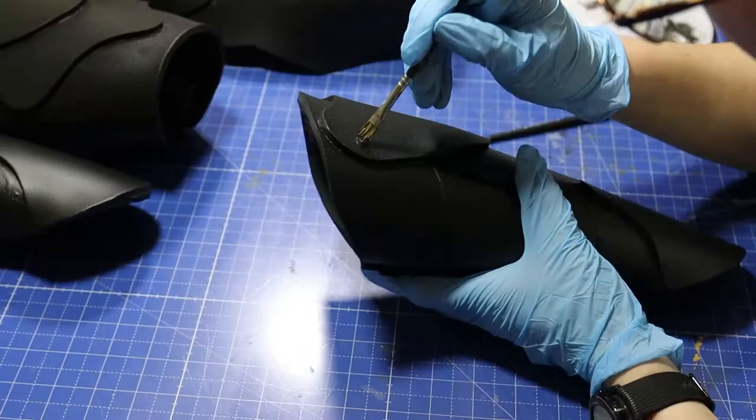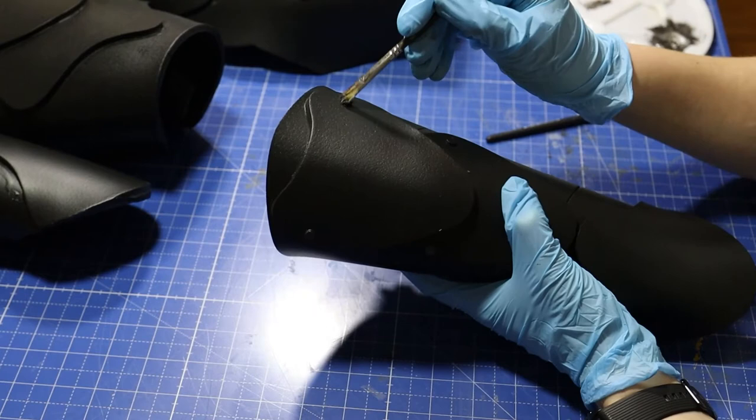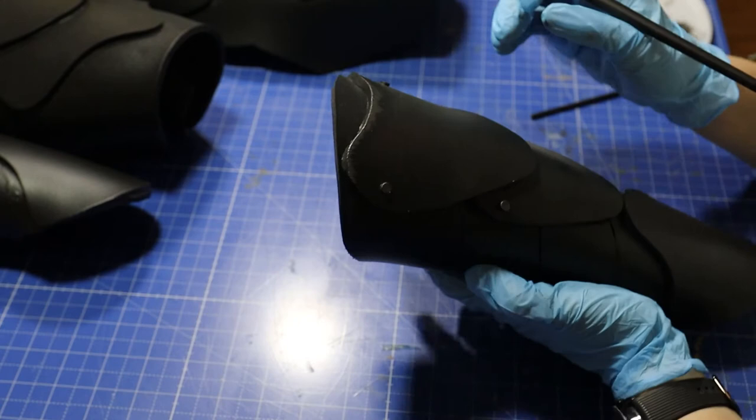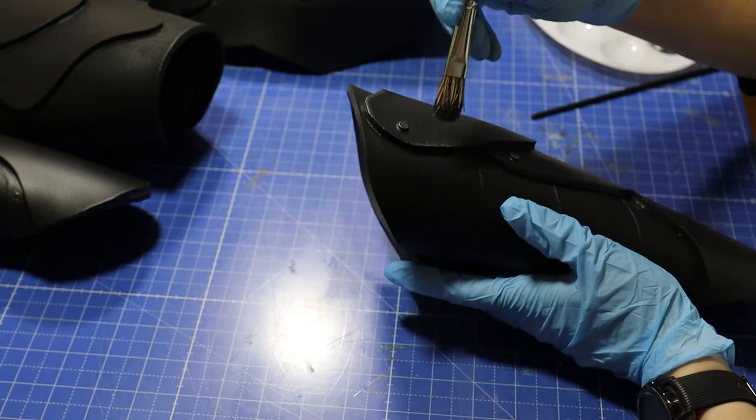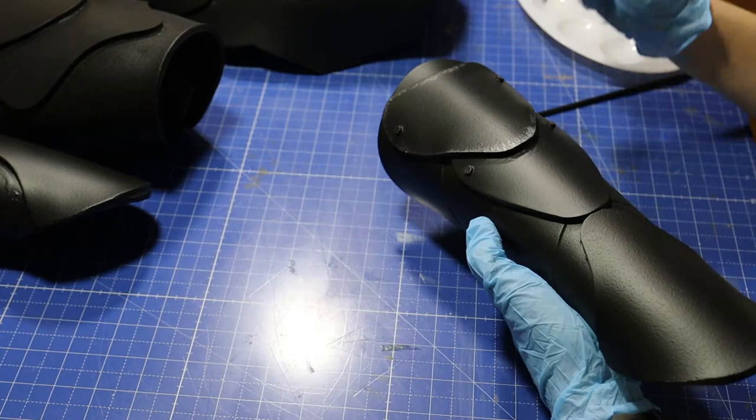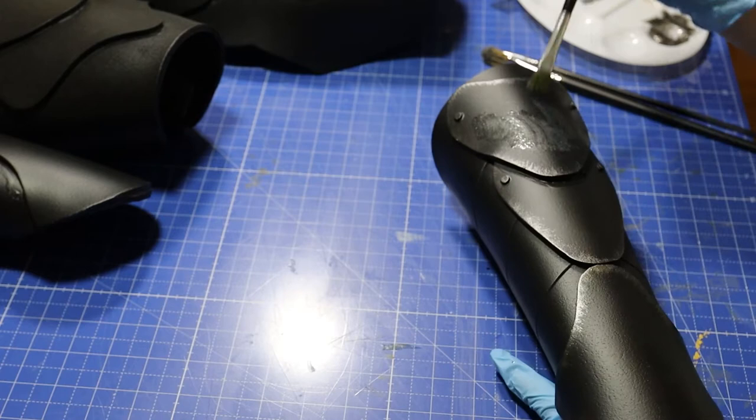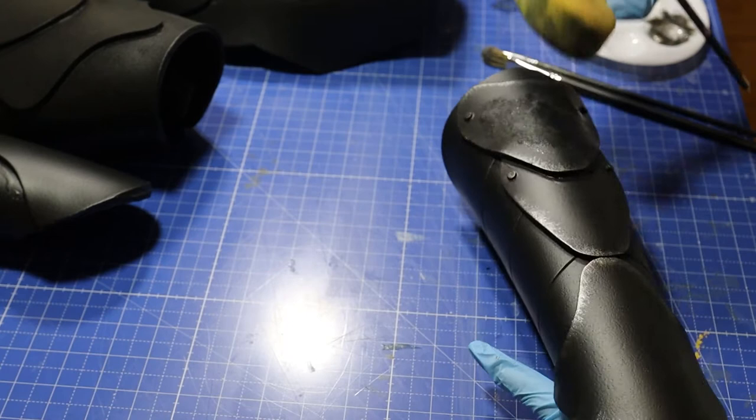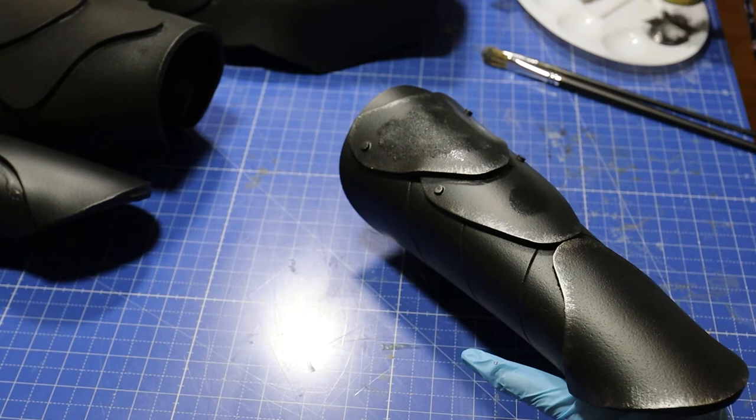After priming it and spraying it with black paint, she paints on the silver details once again.